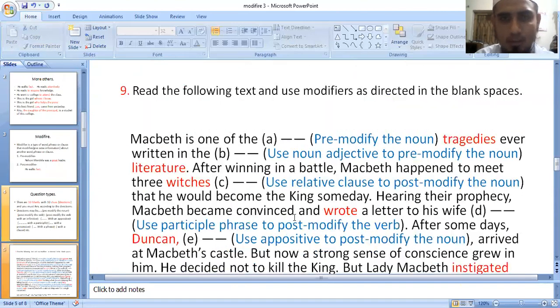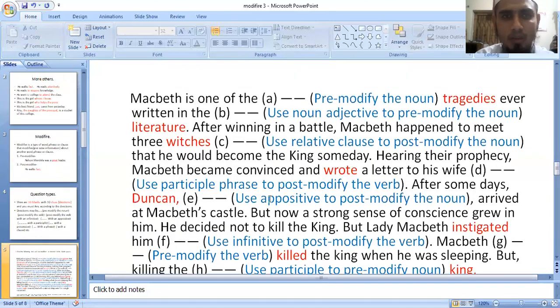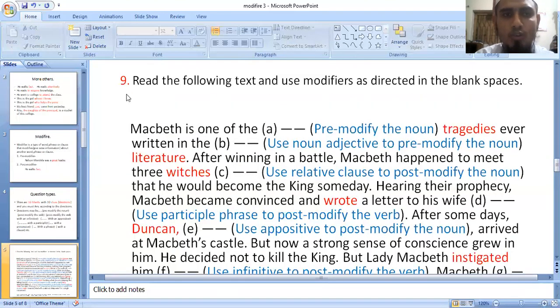There are nine questions in the second paper. You will be able to answer the question in the text.